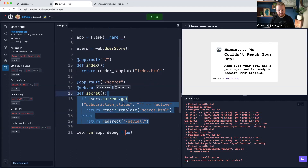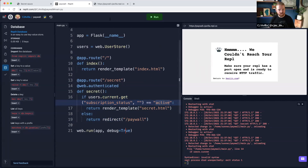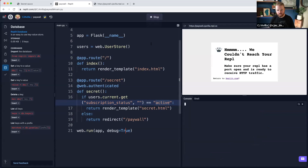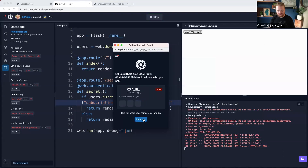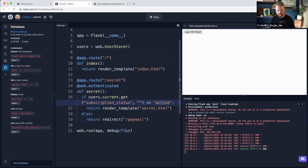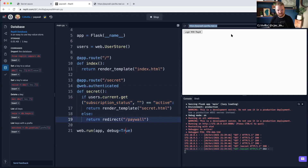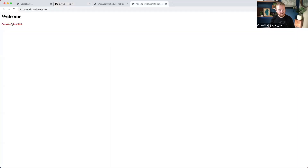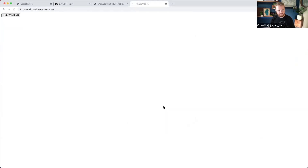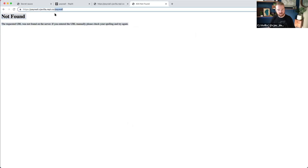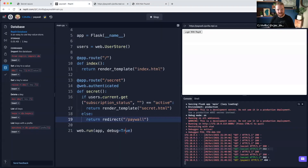We'll be redirected to some other route if there is no active subscription status. So if we go through the flow again — refresh the page, access the paid content, log in with Replit, authorize — now that we're logged in, we see a 302 redirect. But because there is no paywall route, it's failing to redirect us. So let's add a slash paywall route next.